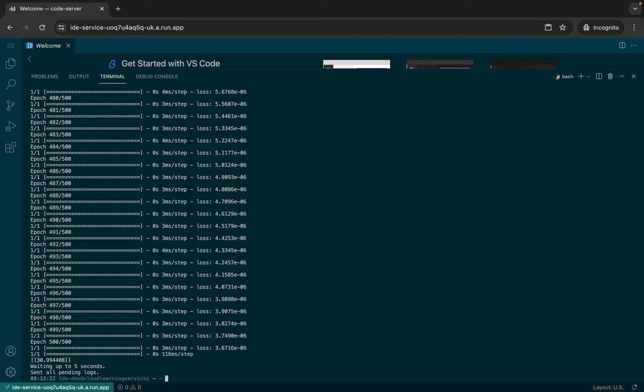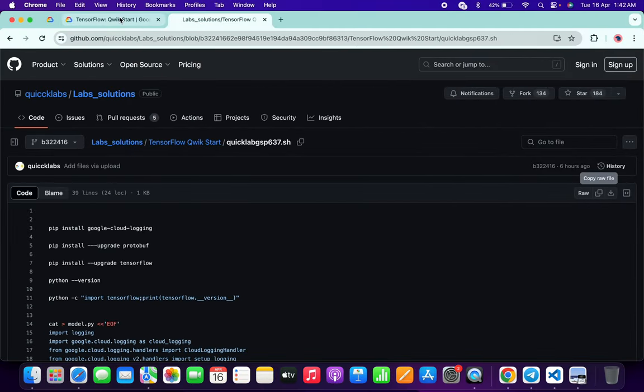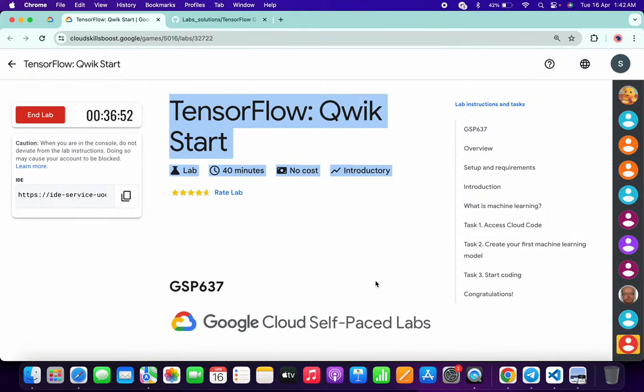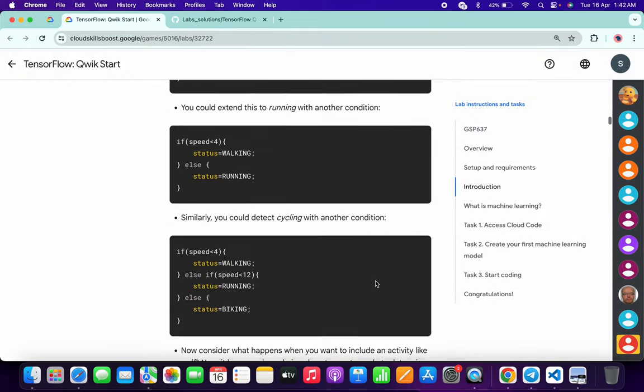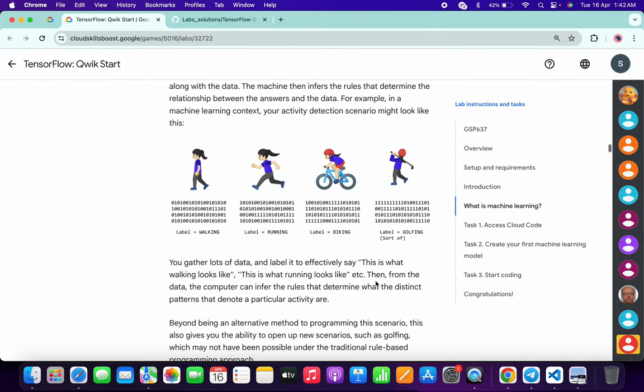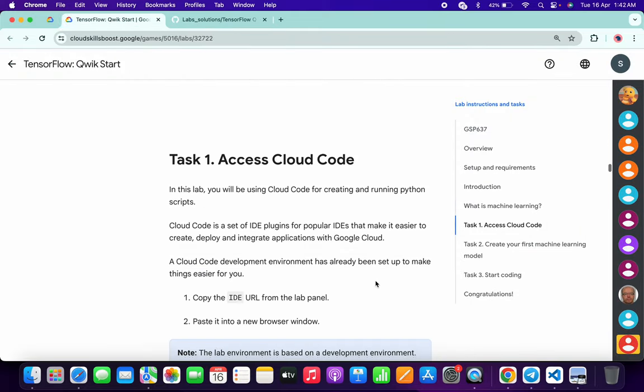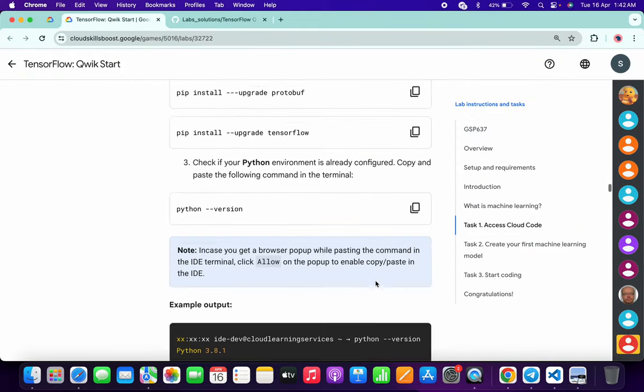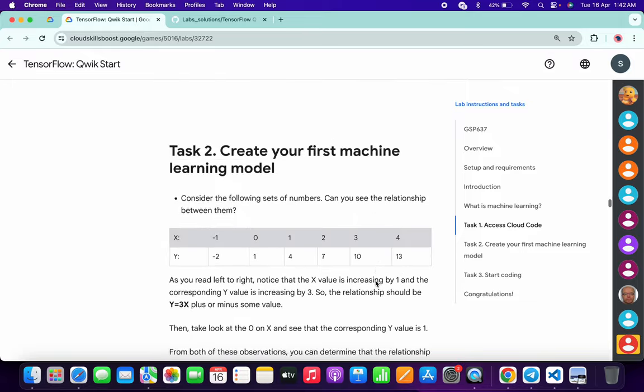And it's finally done. Now if you just simply come back to the lab instructions and click on the check my progress for both the tasks, you will get a green tick over here without any issue.